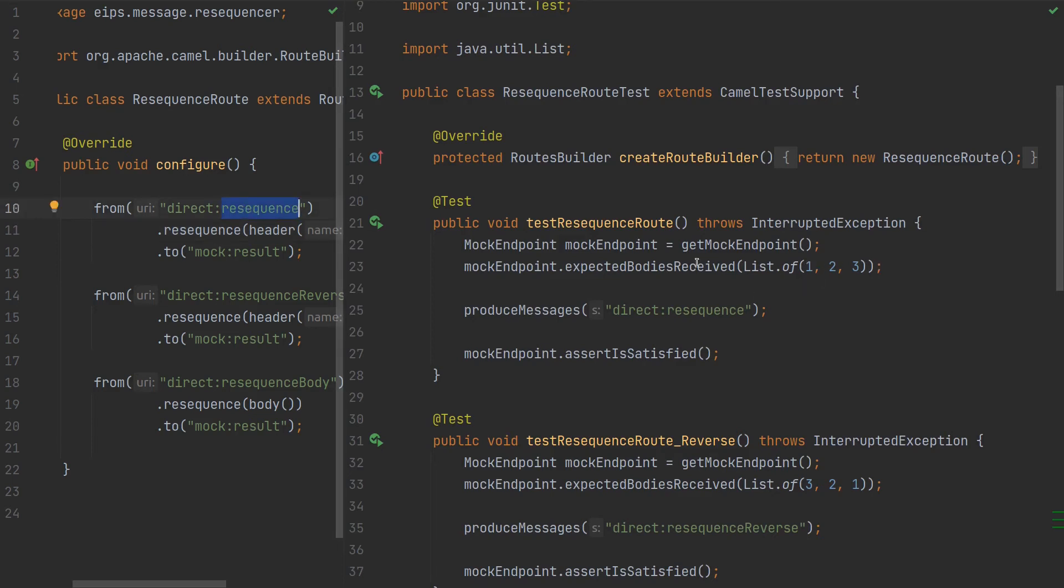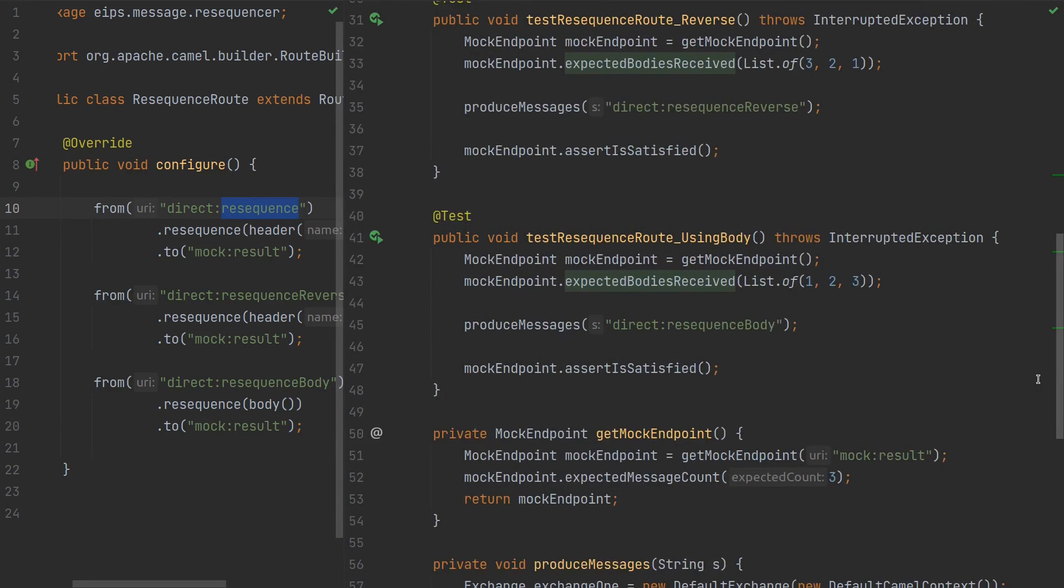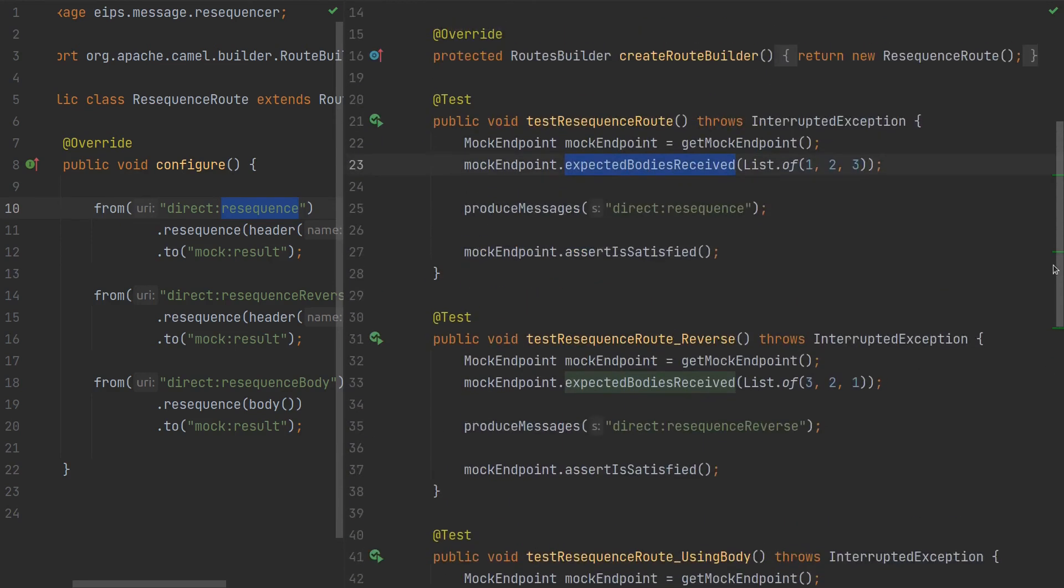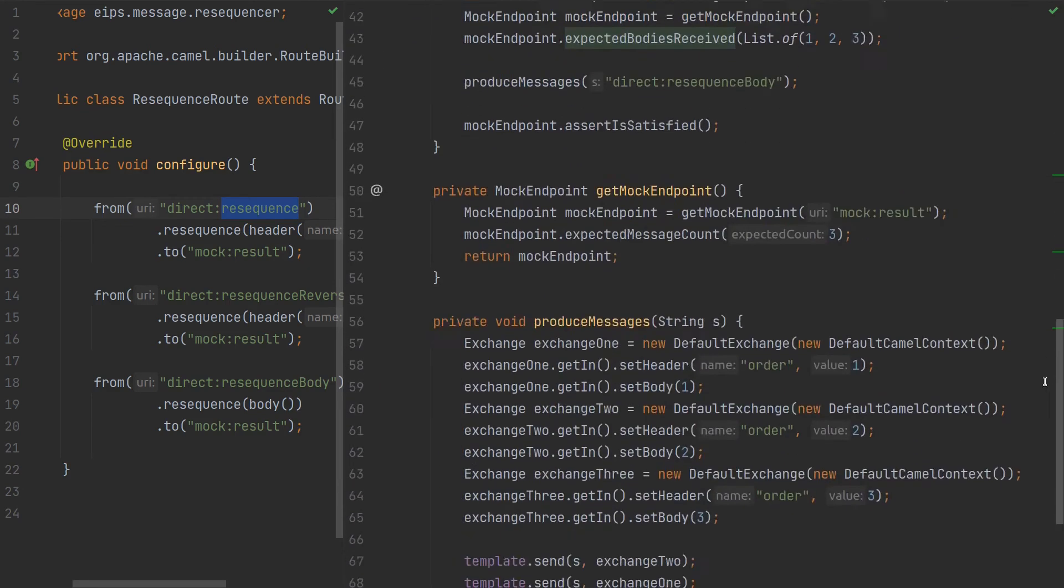And also we will send, we'll check headers, so headers here are one, two, and three.